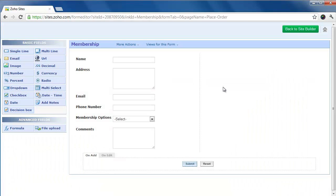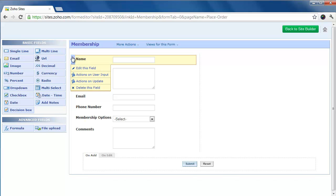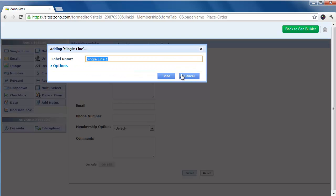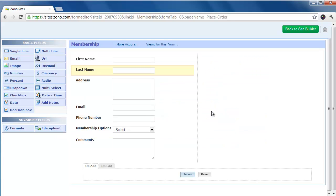I can now edit or change any of the fields or add new fields. Just go to the left hand side and find this pencil icon. I'm going to click on Edit Field. Now what I'm going to do is replace Name with First Name, and then add a second line and include Last Name. That's it — it's done.